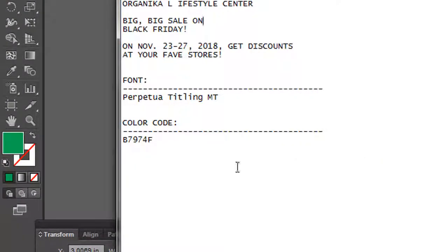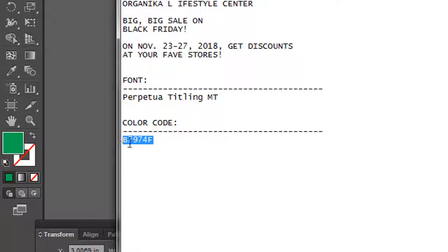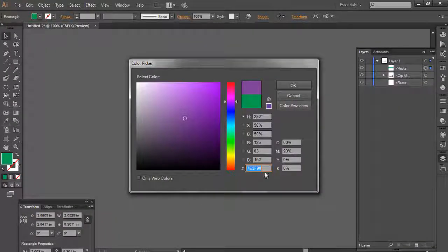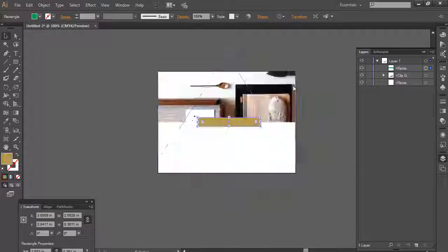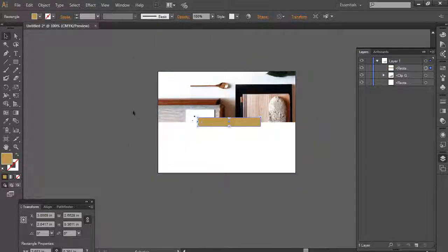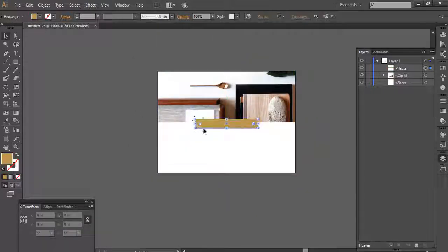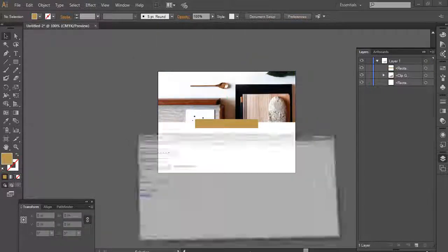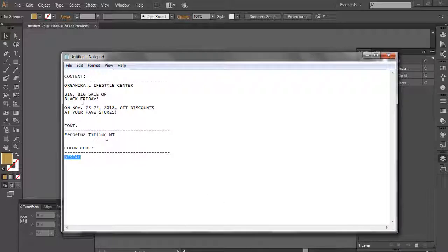Now I'll just copy the color code from the notepad, then double click on it and paste the color code here, then click OK. Bring it to the center of the artboard.